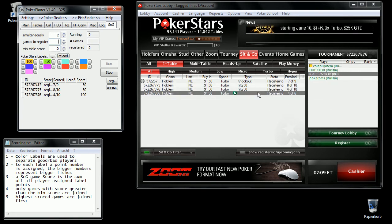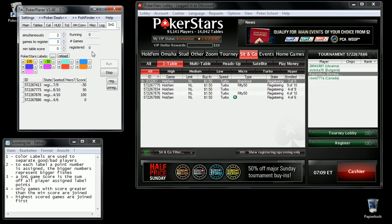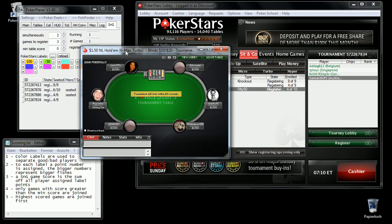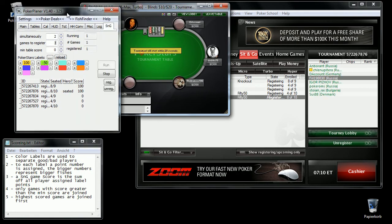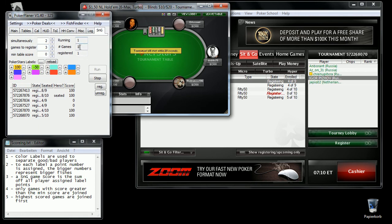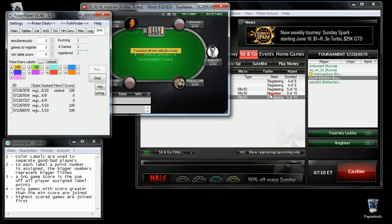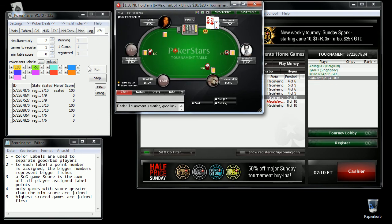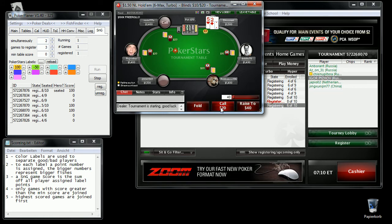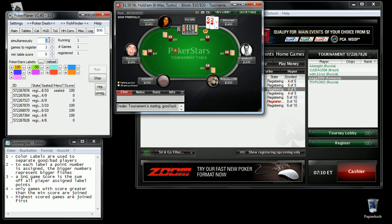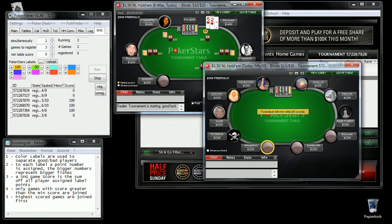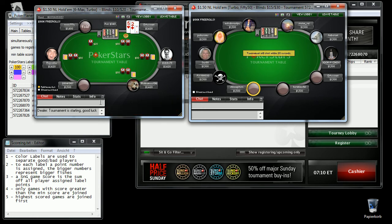So this is a running game. You can see one is running — I started one game and I am registered to one more. I will wait for the next registration until the number of games I want to play at the same time is lower than the two I defined. At the moment I have two: one I am already playing and one I am registered to. Now the second table is open and I will play until one of the games ends.